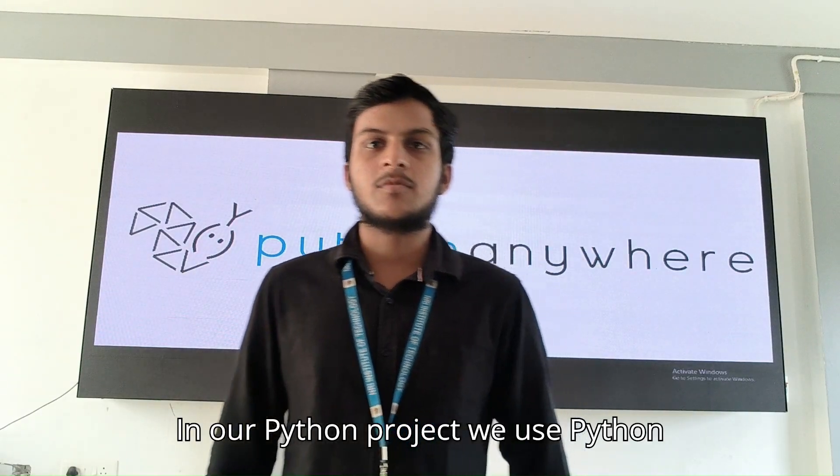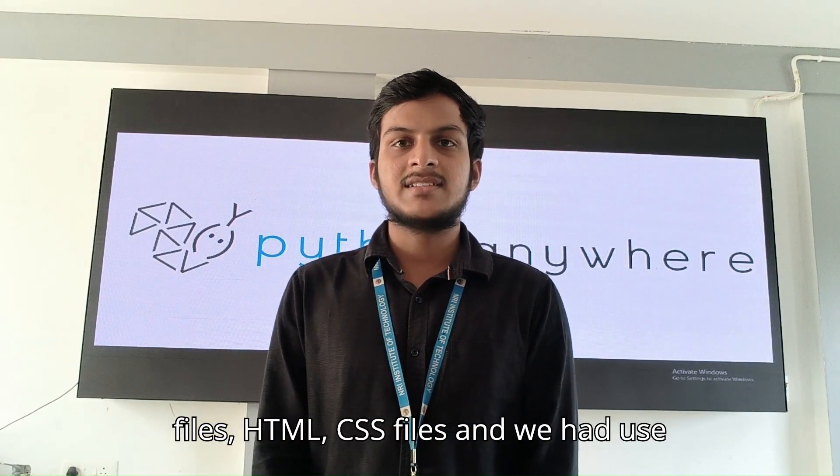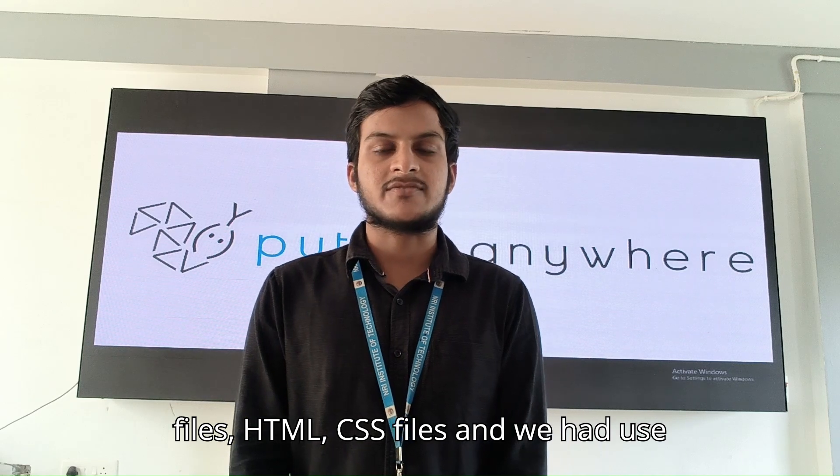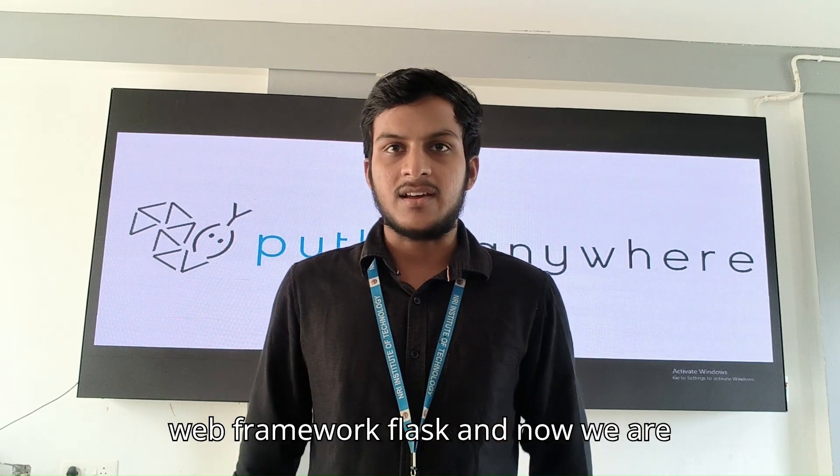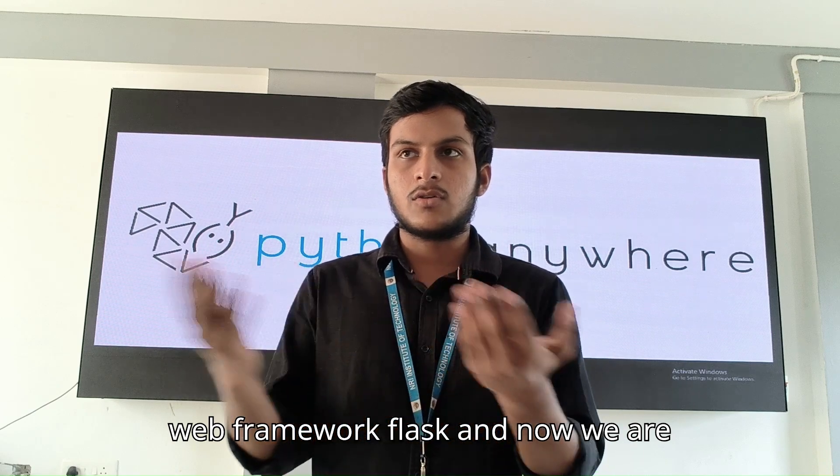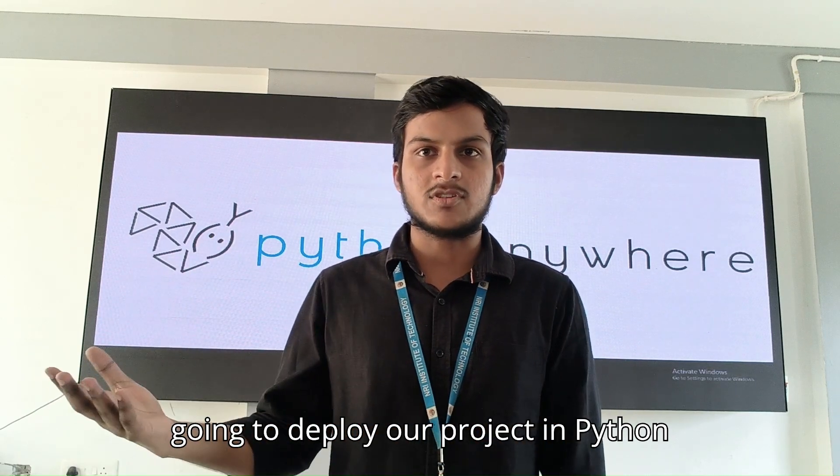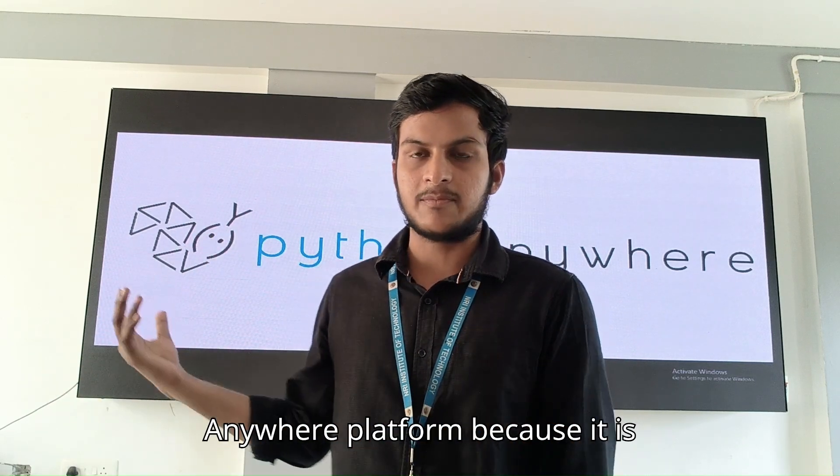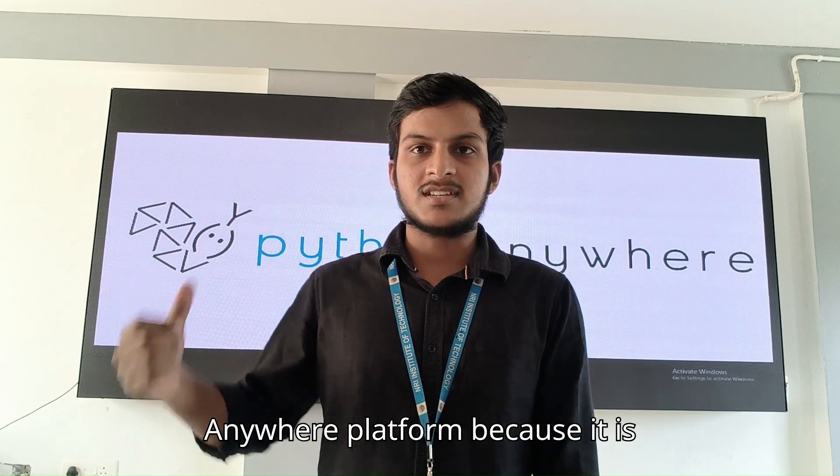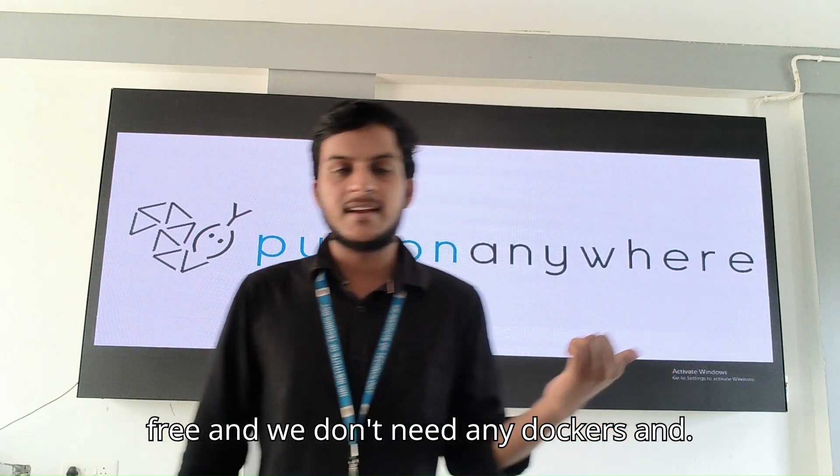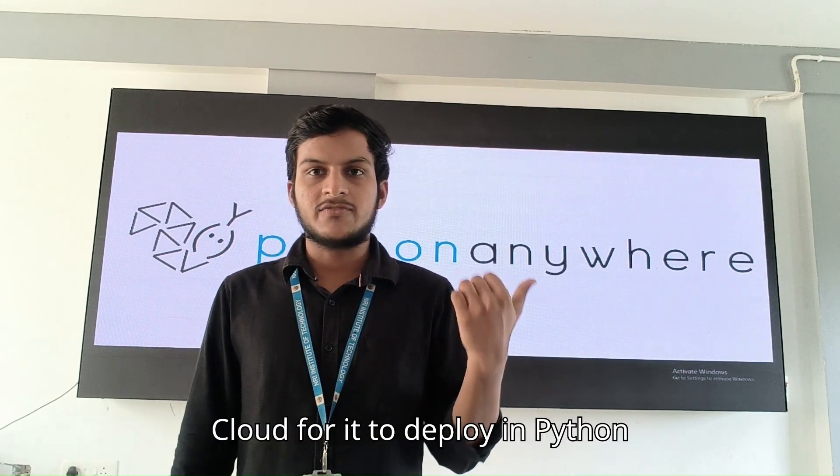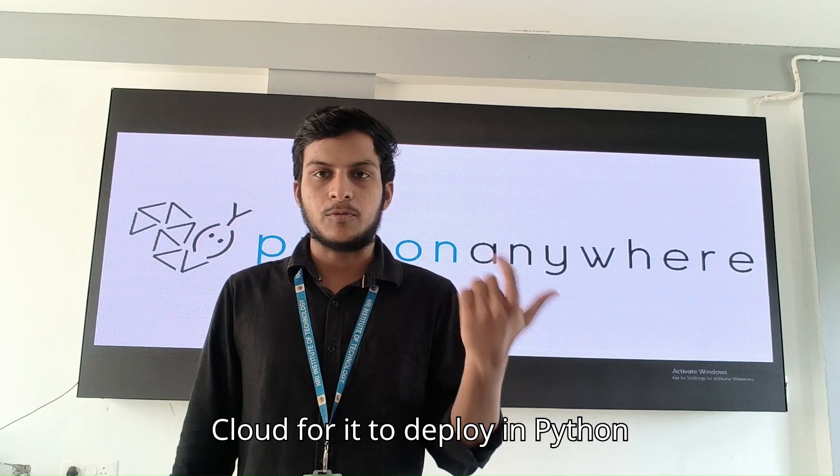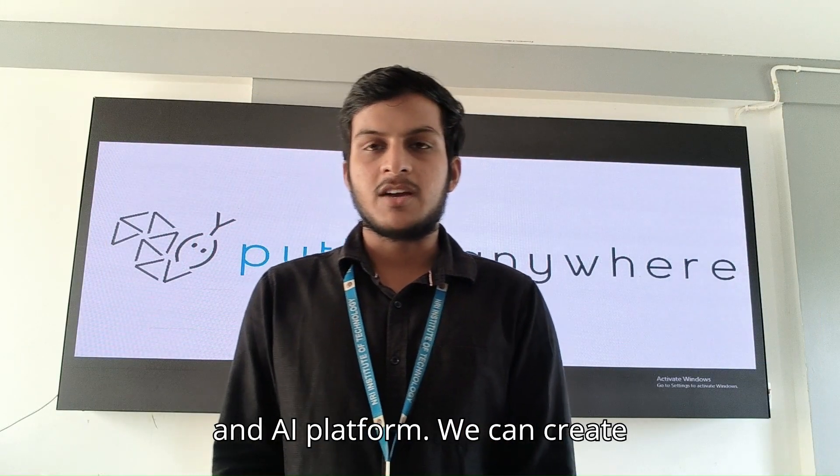In our Python project, we use Python files, HTML, CSS files and we had used web framework Flask. Now we are going to deploy our project in PythonAnywhere platform because it is free and we don't need any docker and cloud for it to deploy.